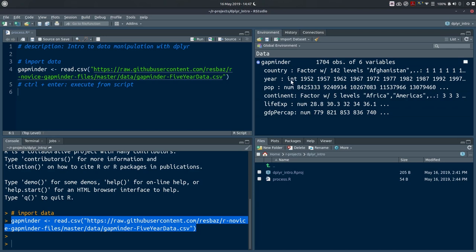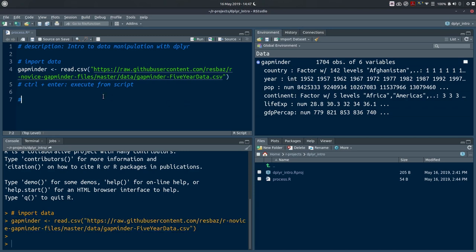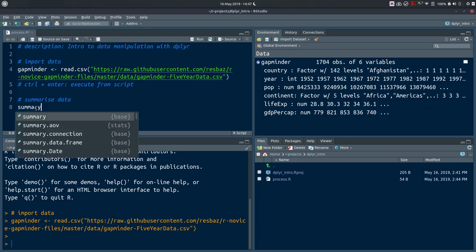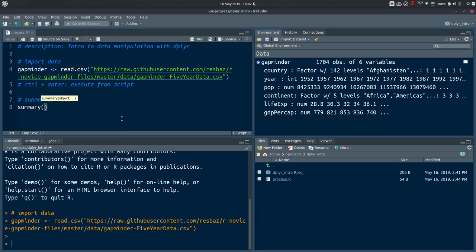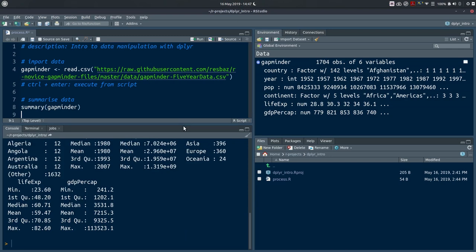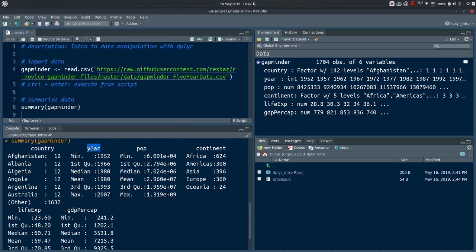You can also see how data was interpreted — some variables as integers, others as numerical. Another way to familiarize yourself with this dataset is to use the summary function. Provide the data frame gapminder as argument and execute — you'll get summary statistics in the console for each variable. For a categorical variable like country you get counts; for a numerical variable like year you get minimum, maximum, quartiles, median, and mean. For example, the data starts in 1952 and finishes in 2007.